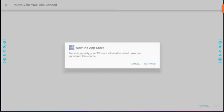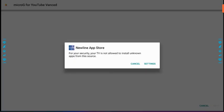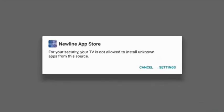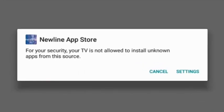Now it's going to take a moment to go through and install this and of course we get this: for your security your TV is not allowed to install unknown apps from this source.